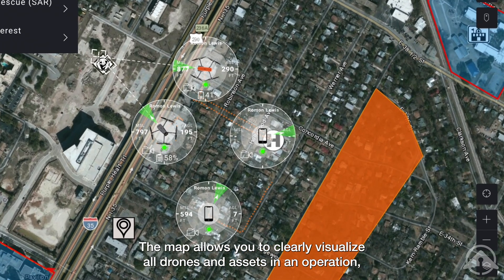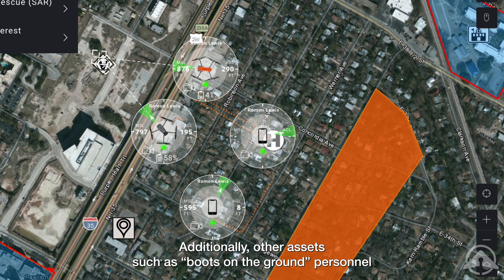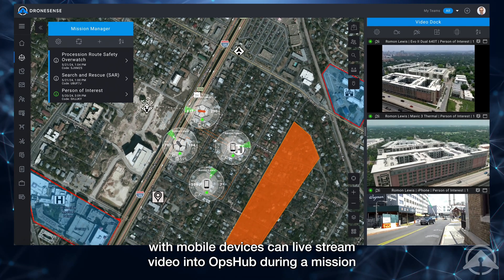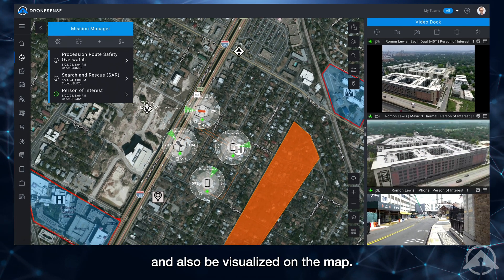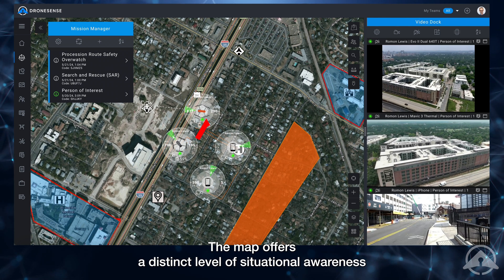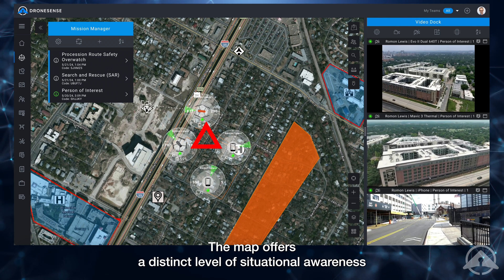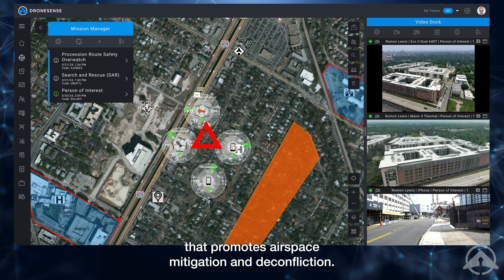The map allows you to clearly visualize all drones and assets in an operation, including their relative positions to one another. Additionally, other assets such as boots on the ground personnel with mobile devices can live stream video into OpsHub during a mission and also be visualized on the map. The map offers a distinct level of situational awareness that promotes airspace mitigation and de-confliction.